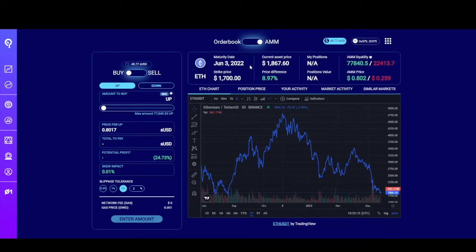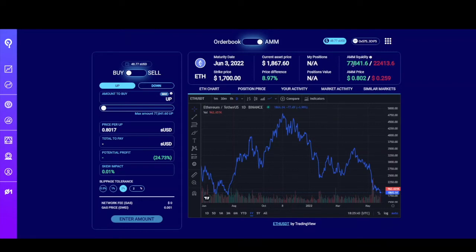At the top, you'll see information about the market itself. This market matures on June 3rd — if you hover, you'll see a specific countdown, about one week until maturity. With the current asset price of $1,867 for ETH, the strike price for this market is $1,700. Here's the price difference between the current price and the strike price. If you have positions for this market, they'll show here along with their value. The liquidity shown means there's 77,841 sUSD available to purchase up tokens from the AMM, and red represents the available down tokens.